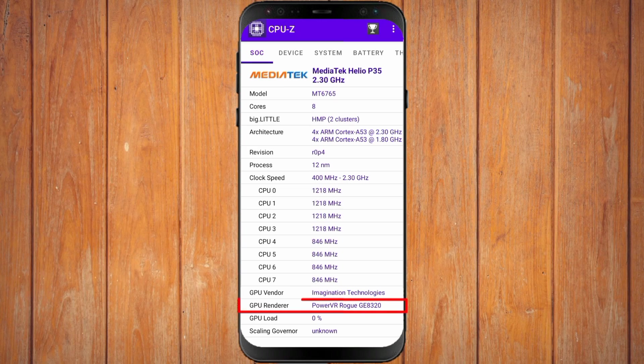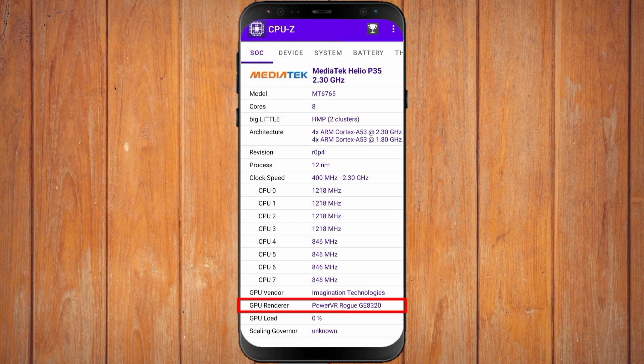In the GPU renderer section, that is your smartphone's GPU type. It says PowerVR Rogue GE8320. That is, my GPU type is PowerVR.